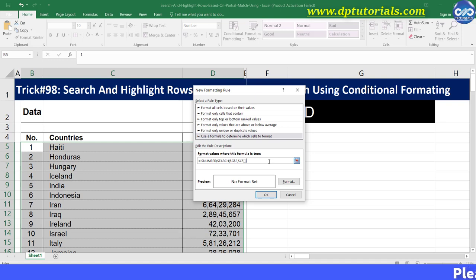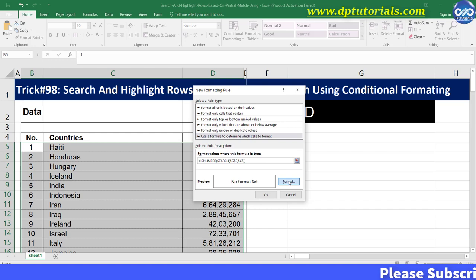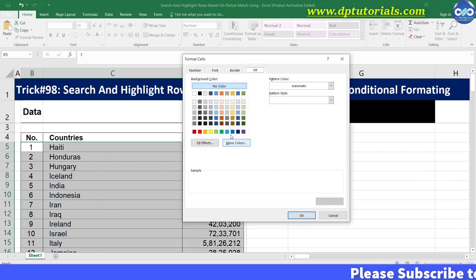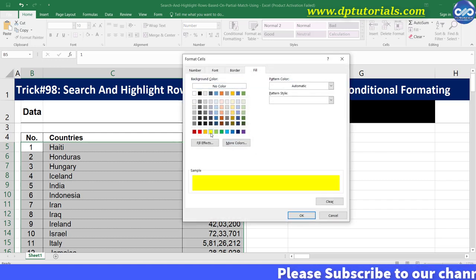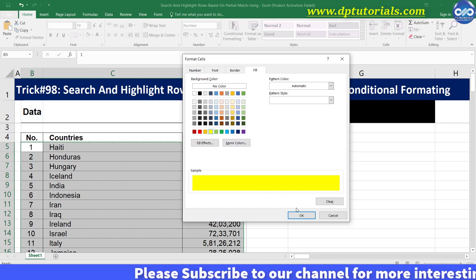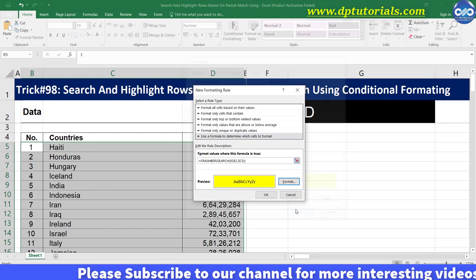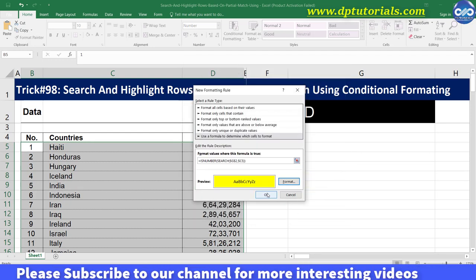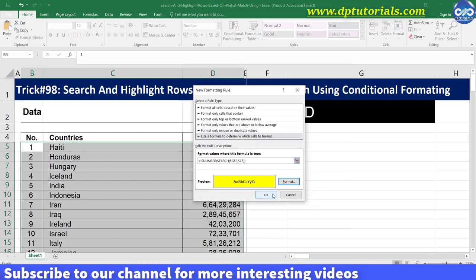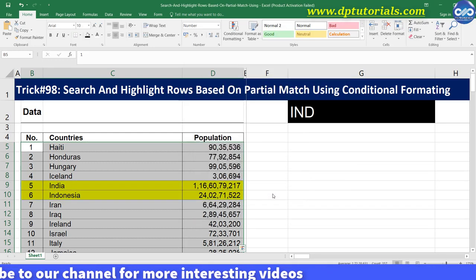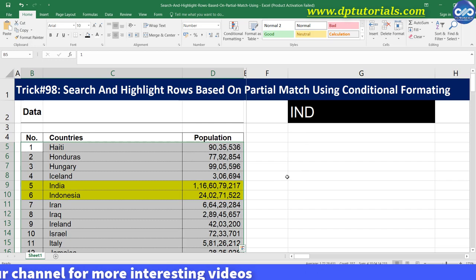This will now enable your searching of partial matches. Now click on format button and specify the formatting, say fill with yellow color if the cell matches the condition. Click OK and again click on OK to close this window.